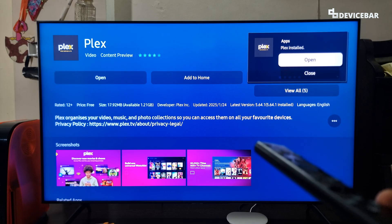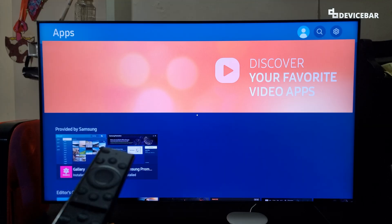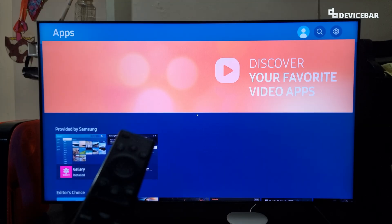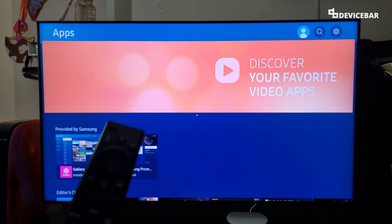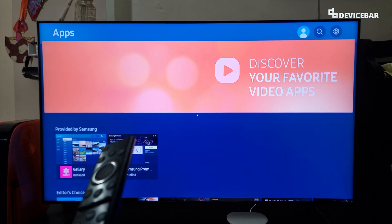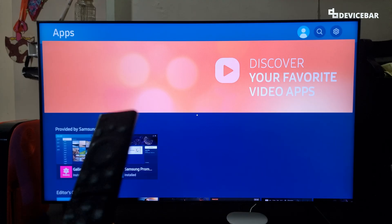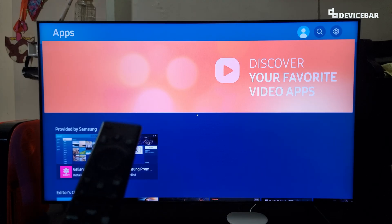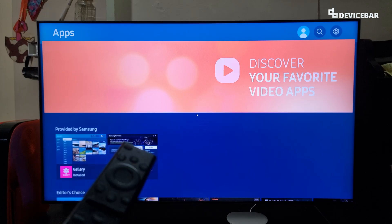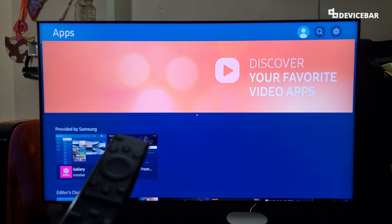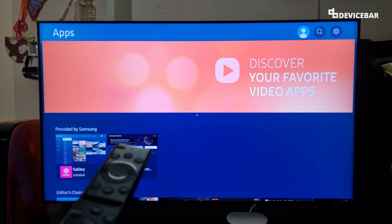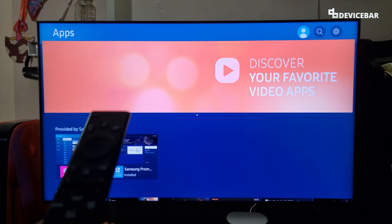That's all. These are the steps to fix Samsung smart TV apps not getting downloaded or installed. Thanks for watching this video. Do kindly share your questions and thoughts in the comment section. Please subscribe if you find this video helpful. Have a wonderful day and night.